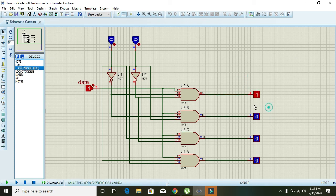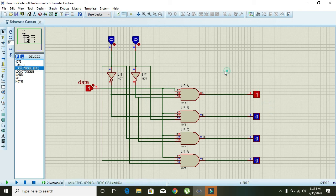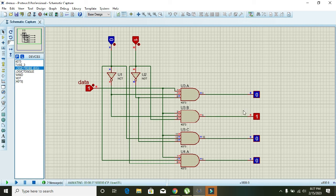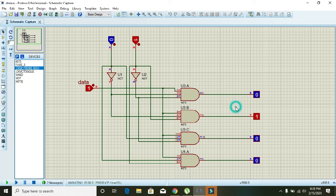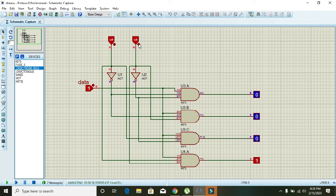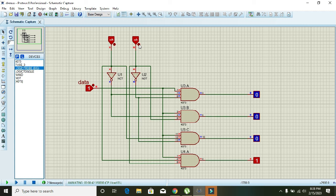So if you make it 0 1, you can see it going to the second output. Then 1 0, this is the third, and 1 1, it is the fourth. So you can see it is doing the work of data distribution or demultiplexing. That's enough for today, thanks for watching.